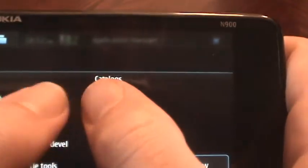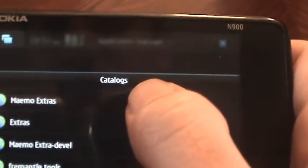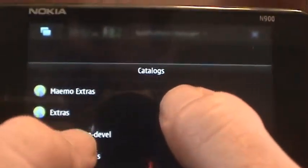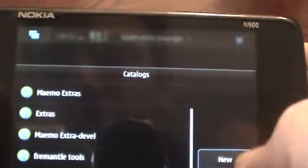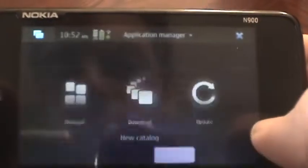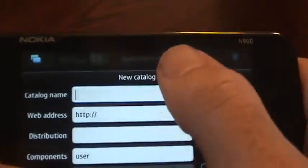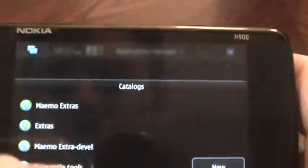By default, I think it comes with just one repository in there. You can search the web and find how to input others, so you just go new and you would type in all that information we just went over and enable it.